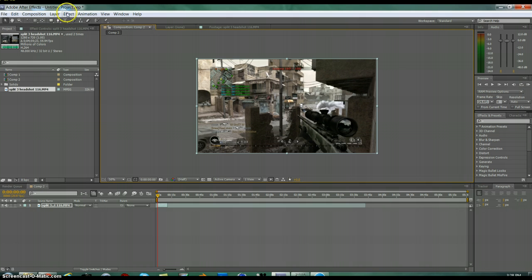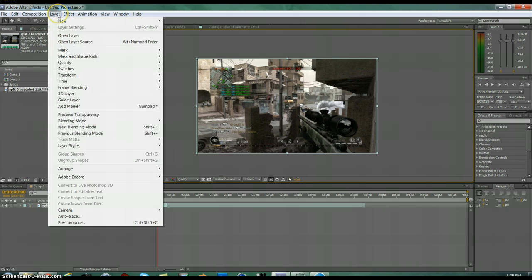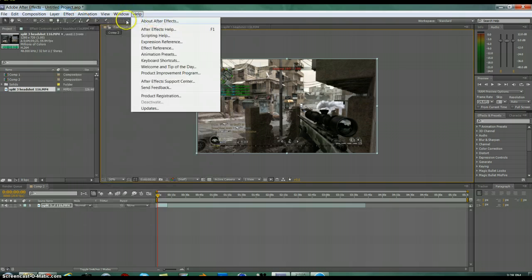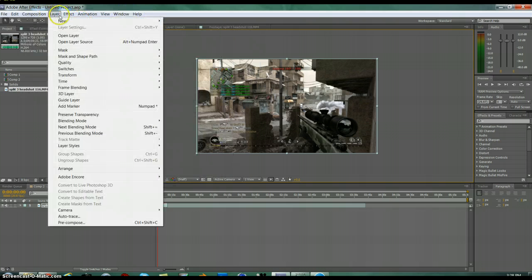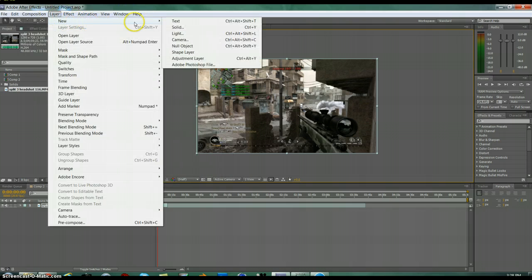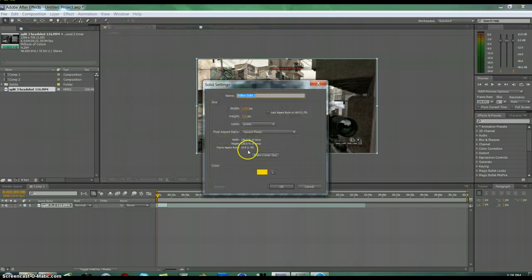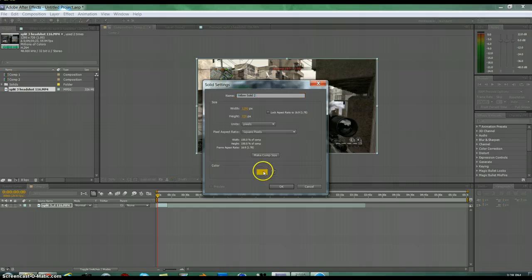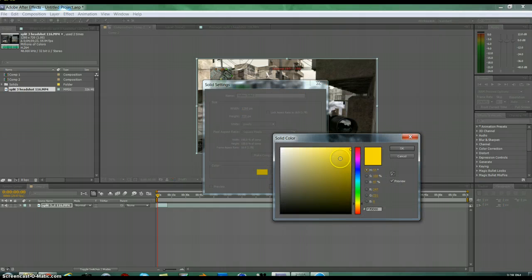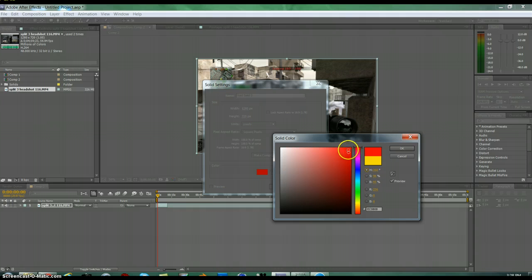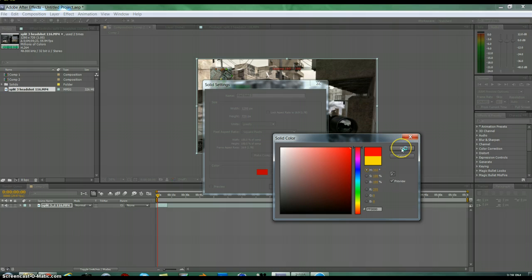What you're basically going to do is go to Layer at the top, New, Solid, and then you just click here and choose whatever color you want. So for you Americans out there—I was going to do Canadian colors—I'm going to do red and blue.